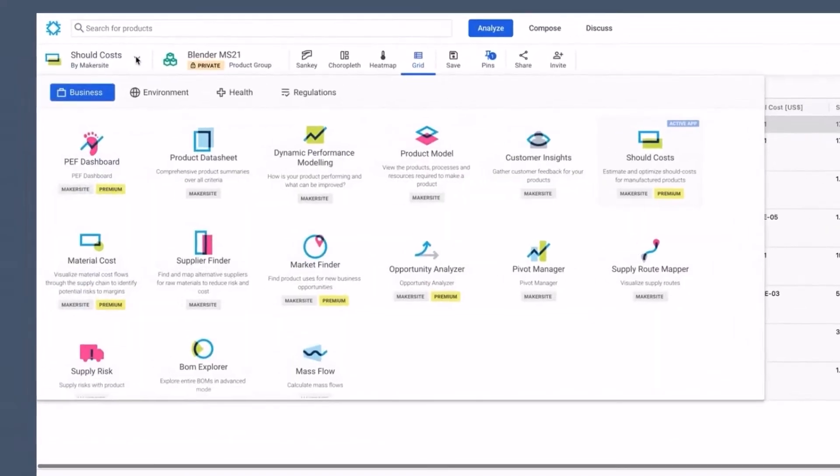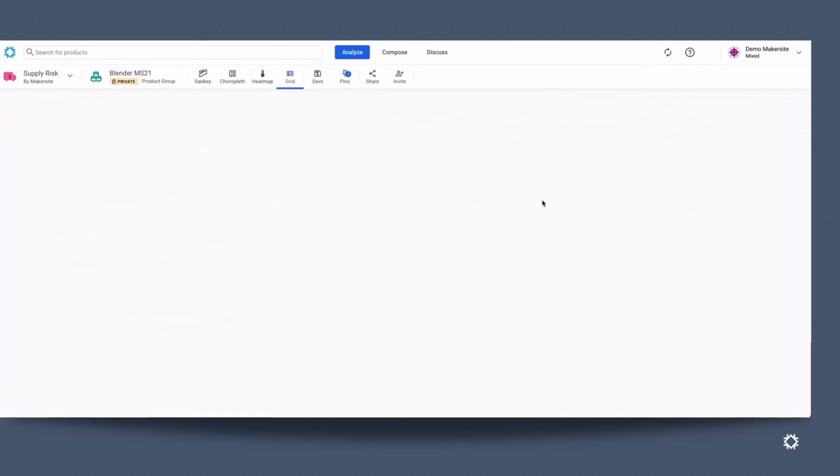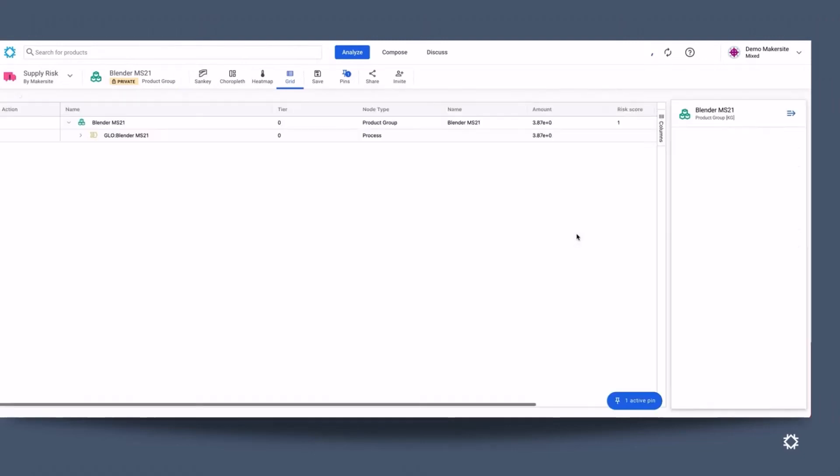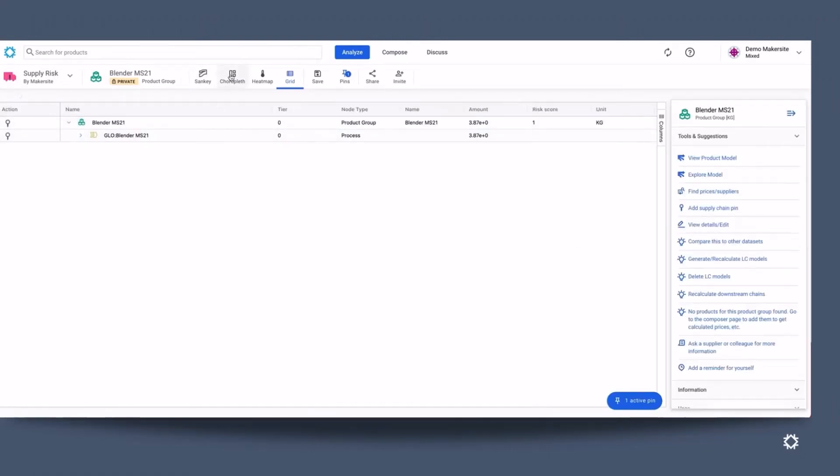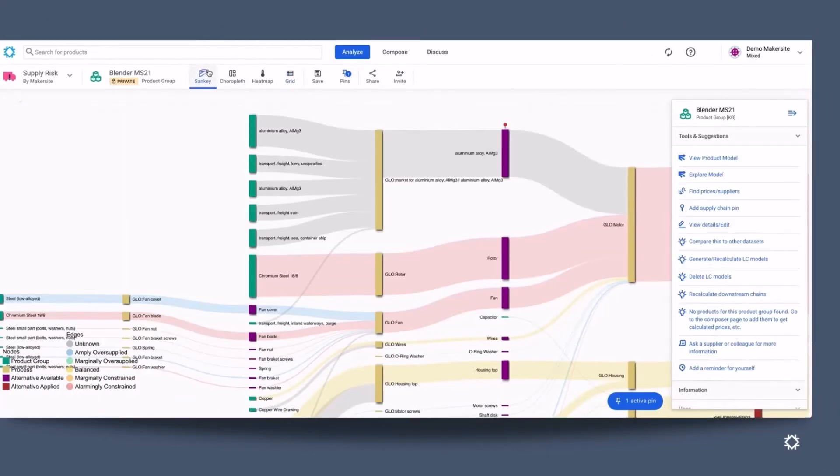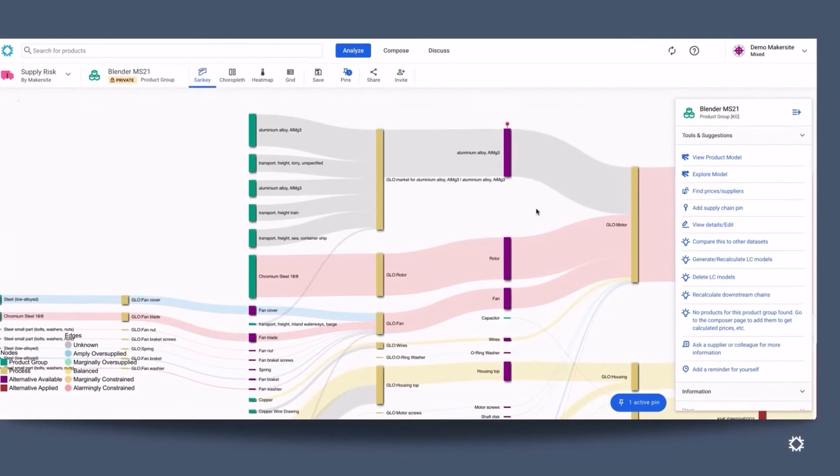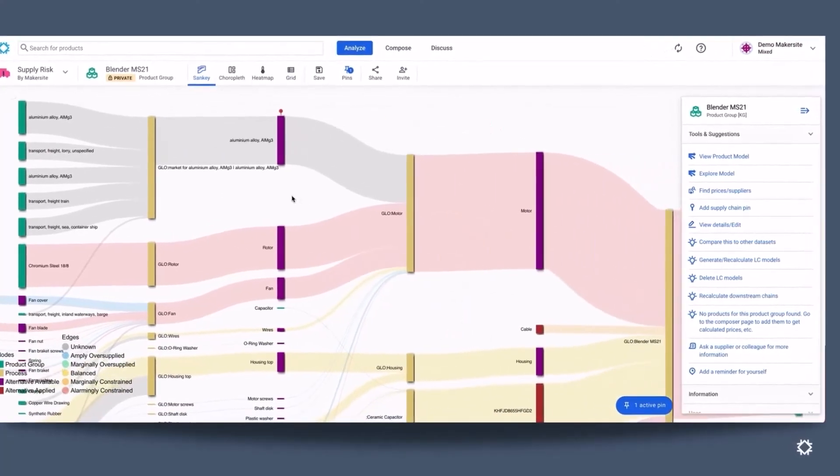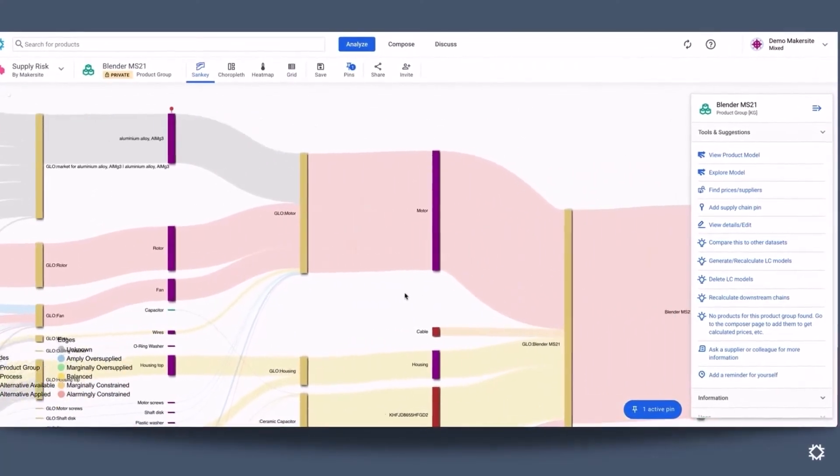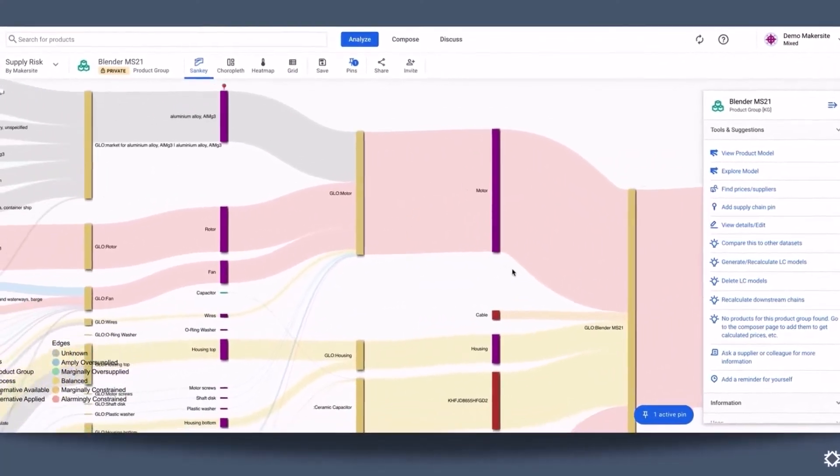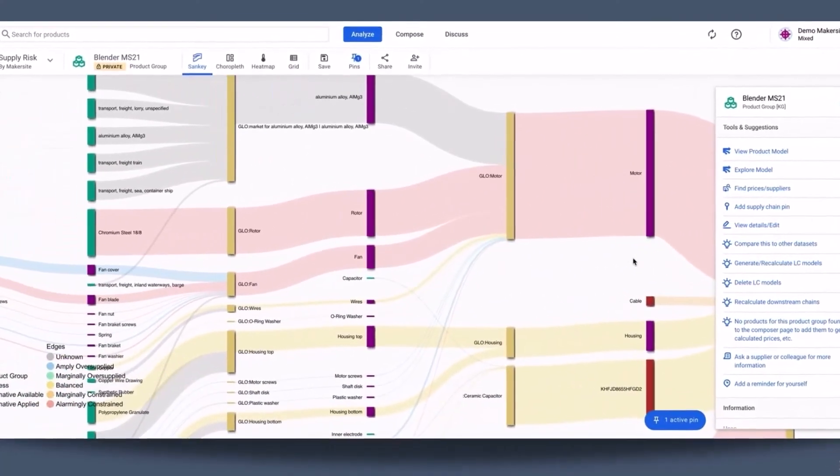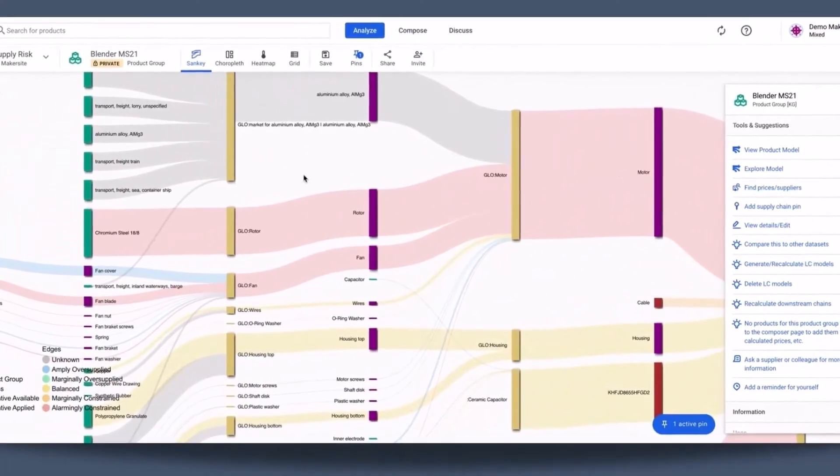We can dig deeper and understand further criteria as well, and see how is the supply chain risk within my product model, and see where are the hotspots within my product actually, and where should I maybe find different materials or maybe change suppliers, in order to de-risk the supply chains within my product.